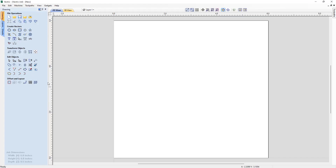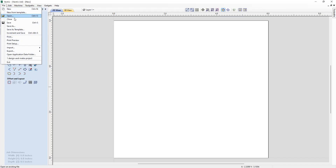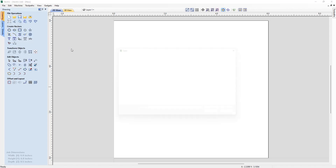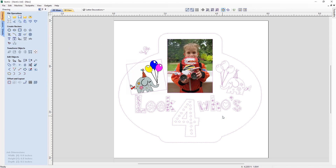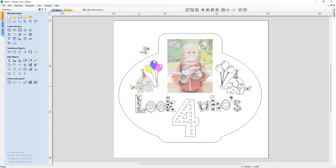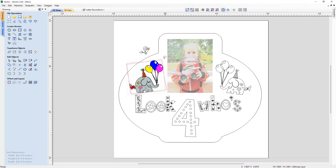The software now has the ability to read image data within SVG files, ensuring that you get everything you need from the original file source.